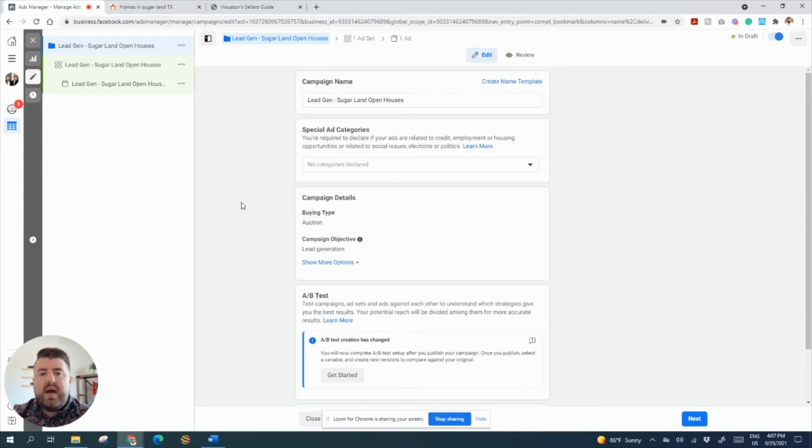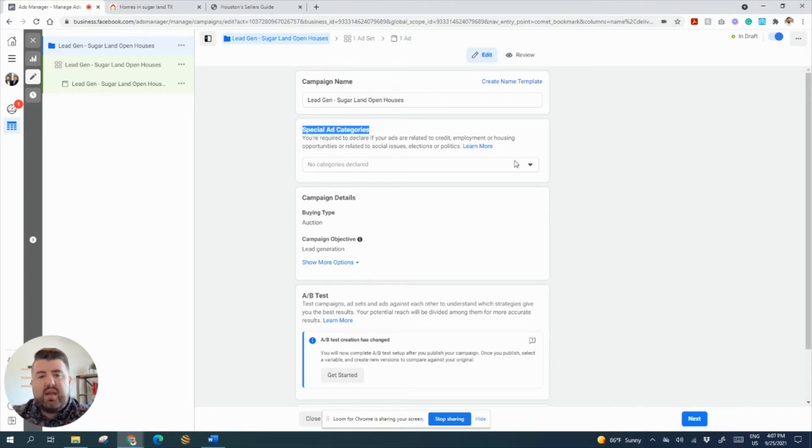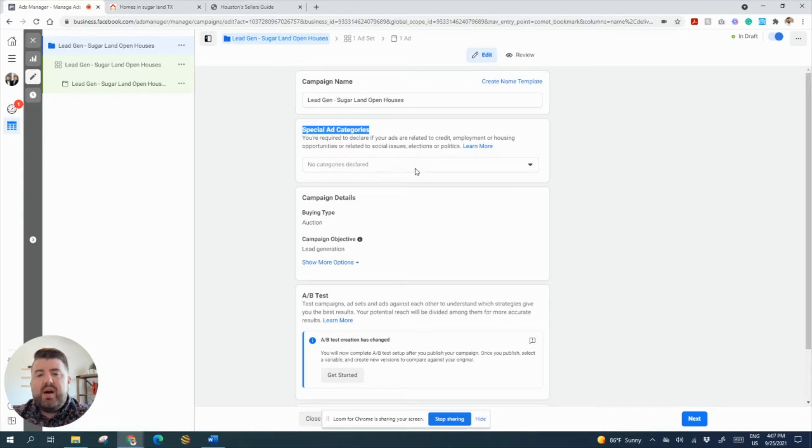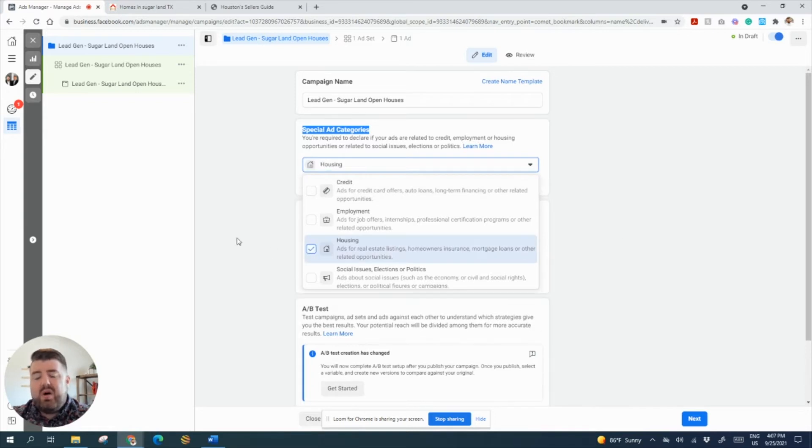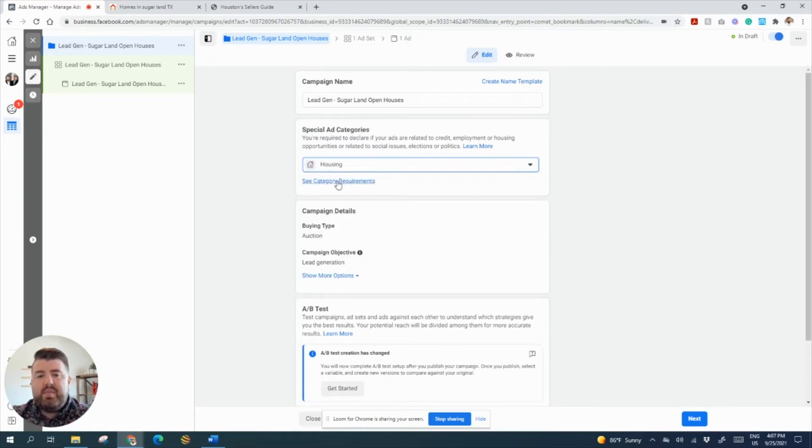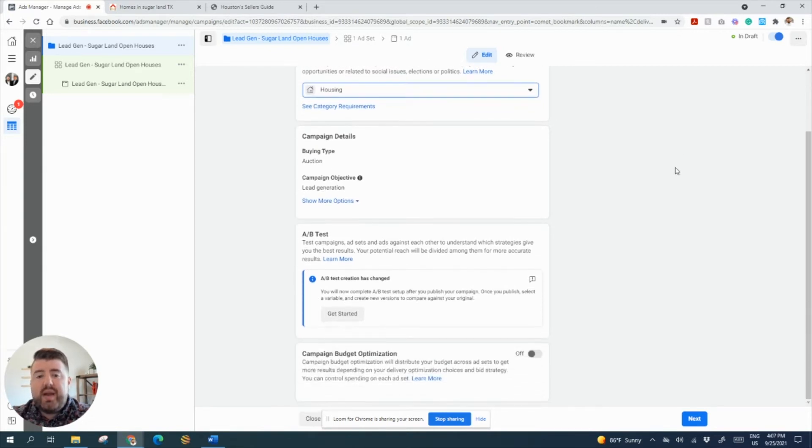All right, so now we're here. We're going to be able to create our ad at the campaign level. This is where you're going to want to make sure if you're doing anything real estate that you select the special ad category. This has been around for a little bit, but if you don't select this and they start to see that you're mentioning anything about housing, your ad will automatically be rejected because they don't want you discriminating because everybody deserves housing. So let's go through.